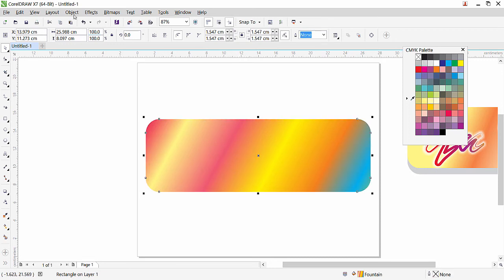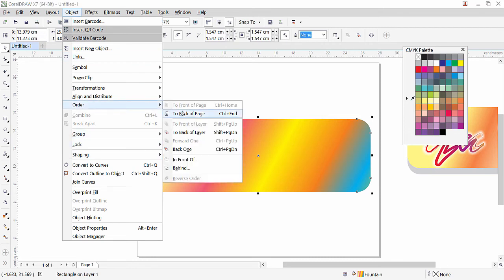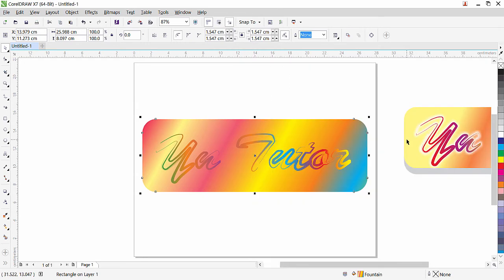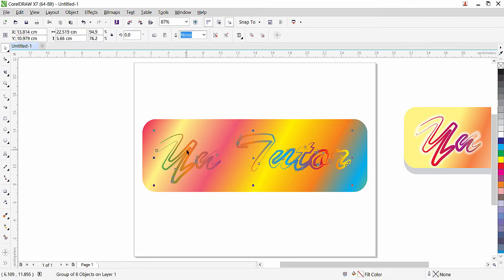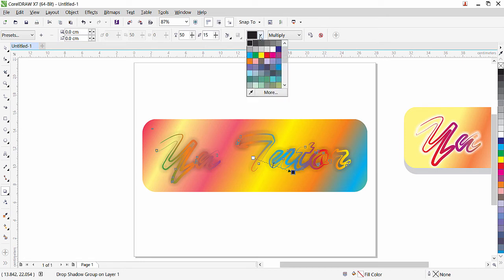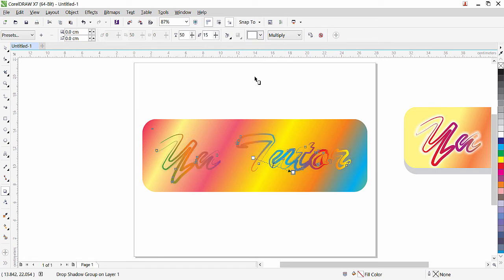Go to Object Order and send it to the back of the page so the text is in the front. We can see a white shadow applied to the text. To apply the shadow, select the text and go to the Drop Shadow tool — click and drag to apply the shadow. The shadow is now applied. I'll change the shadow color to white.